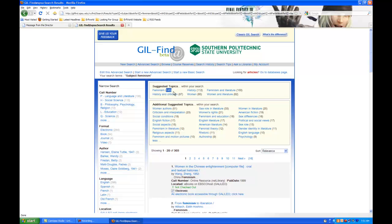And then, of course, it tells you how many hits it will have when you do that. That is essentially how a subject search works.